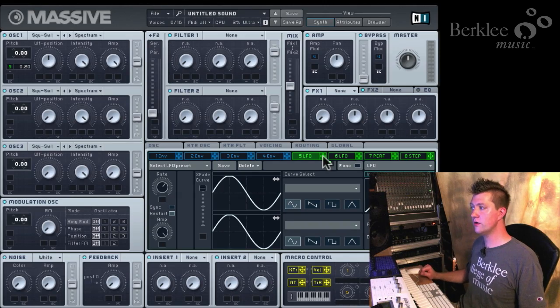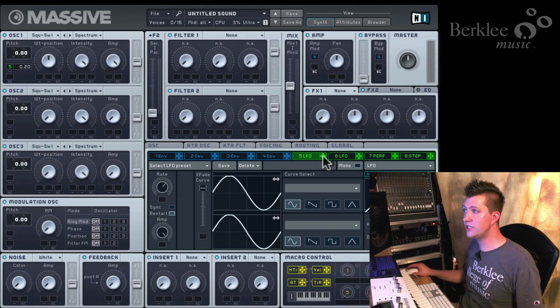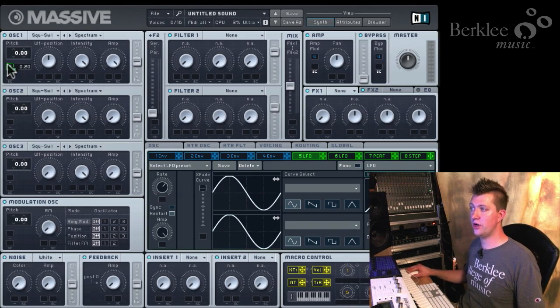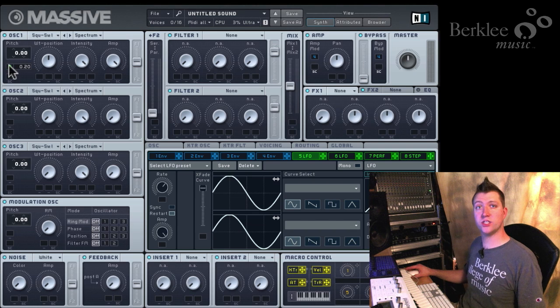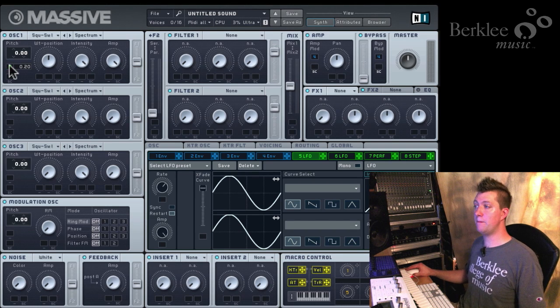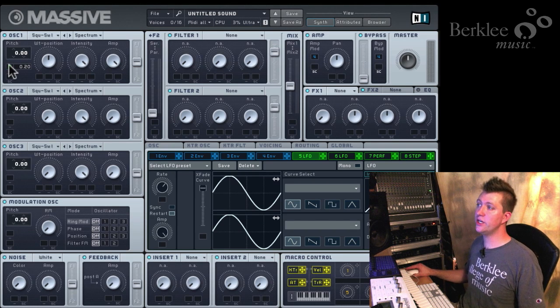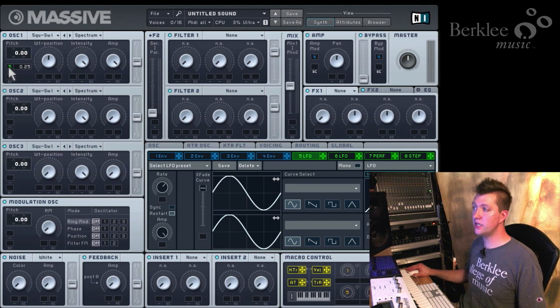Obviously there's much more to it. We'll have to dig deep into the LFO parameters and the envelope parameters, but just assigning modulation, that's how we do it. Remember, every time you assign modulation, you need a source, click here, you need a destination, you drop it on a mod slot, you need an amount and a direction, and you assign that by clicking and dragging up or down.